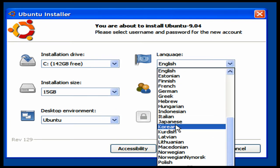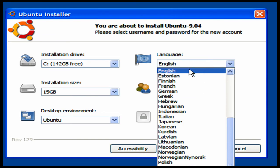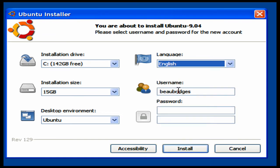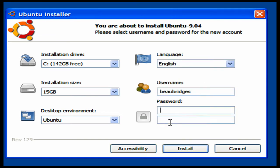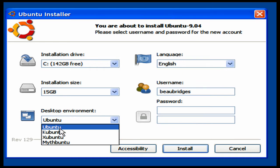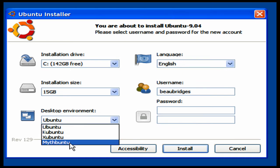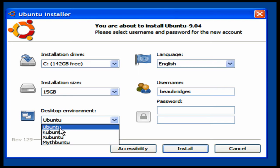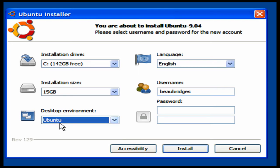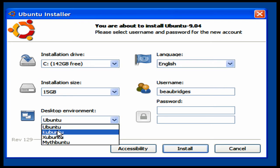There are many languages that you can install it on. You can put in the username and your password, and the desktop environment. Now there's Ubuntu, Kubuntu, Xubuntu, and Mythbuntu. Basically these are just different operating systems. If you don't really know about them, google them, see what you like best.